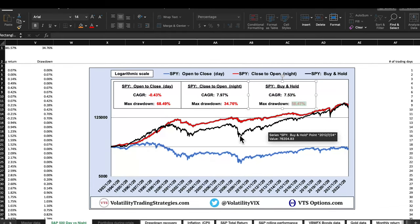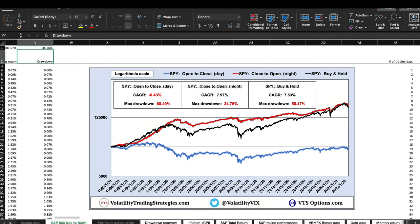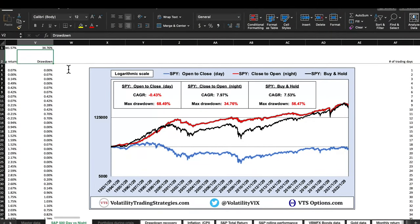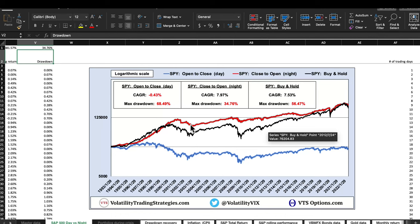All the action is happening in the nighttime session. I could probably stop here — but stick with me, there's much more to learn when we apply this to volatility. The main takeaway is that essentially all of the returns in the S&P 500 are happening overnight. If you're trying to do a daytime-only trading strategy, you're not going to have a whole lot to work with.